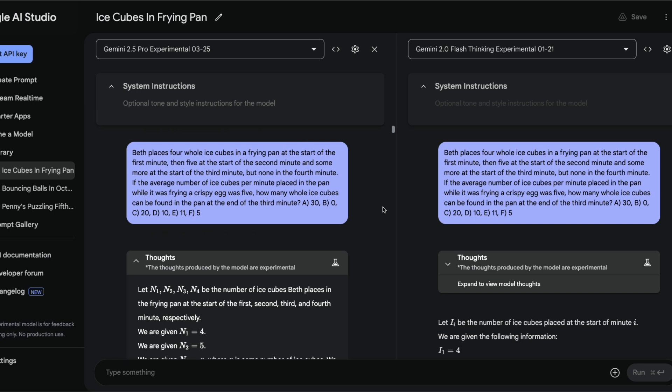The question goes like this: Beth places four ice cubes in a frying pan at the start of the first minute, then five at the start of second minute, and some more at the start of third minute and none in the fourth minute. If the average number of ice cubes per minute placed on the pan while it was frying a crispy egg was five, how many whole ice cubes can be found in the pan at the end of the third minute?